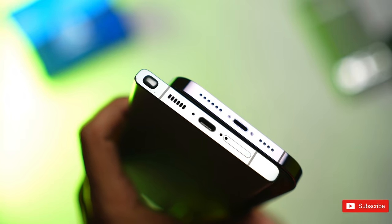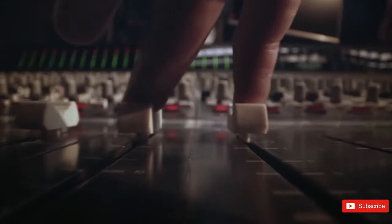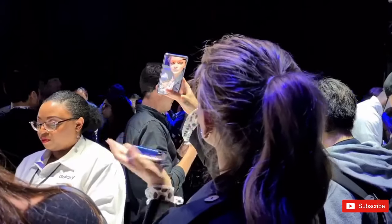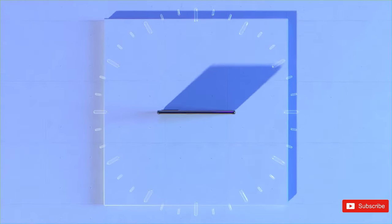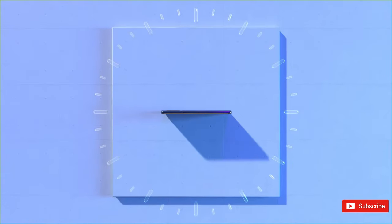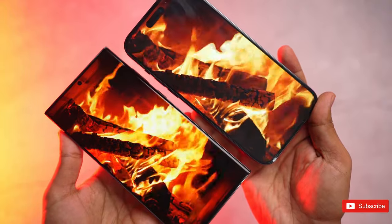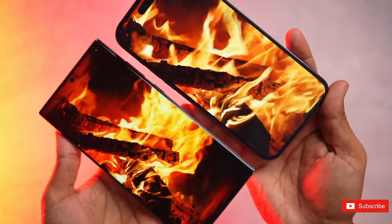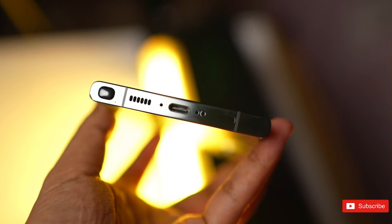If the latest rumor turns out to be true, it seems like Samsung might bring back the speaker grille design for the Galaxy S24 Ultra. Although it's a change that won't really impact the sound quality of the speakers, it could potentially disappoint some people in terms of aesthetics.